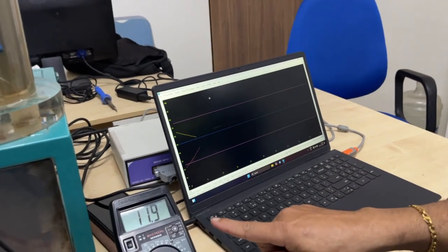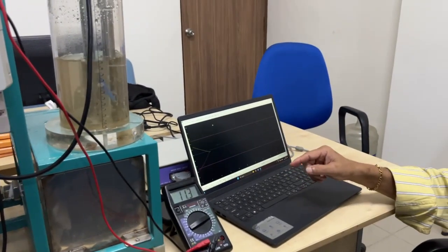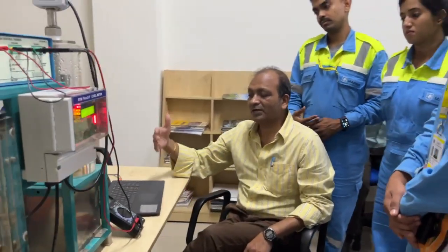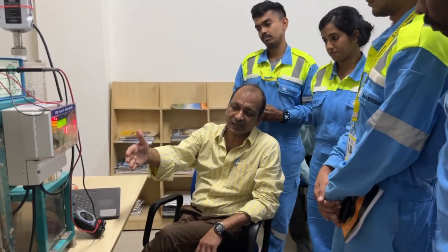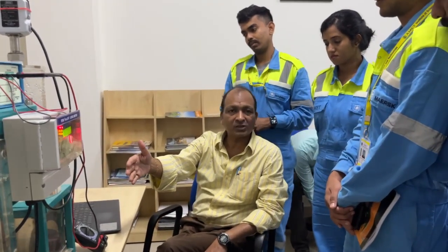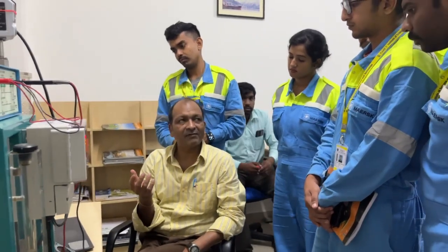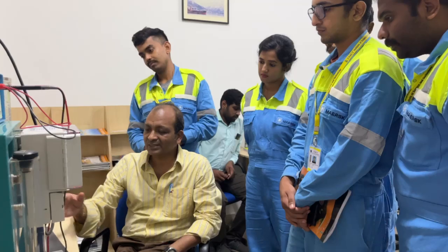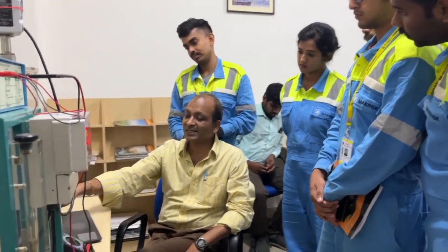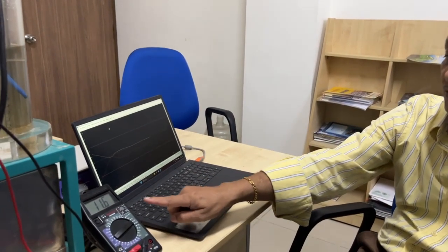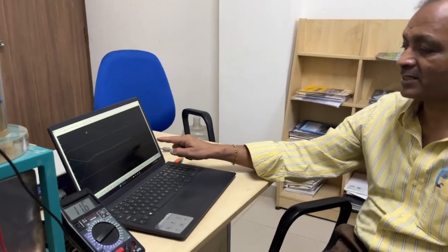Once I put PID controller, the graph changes — you can see the graph settling and the water is coming to a steady level. This is a very nice explanation where you can see the 4 to 20 milliamps. The motor is actually a VFD motor connected to run at different RPM. On the ship you can have a VFD motor. You can see the graph very nicely steady now — it is a PID controller maintaining the level, and you can see the milliamps also.